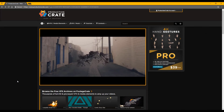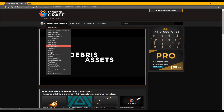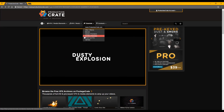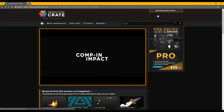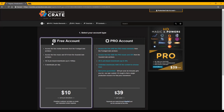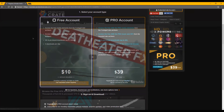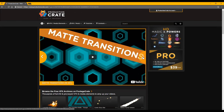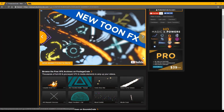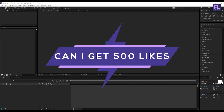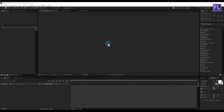This video is sponsored by productioncrate.com. Here you will find awesome VFX, motion graphics elements, music, sound effects, After Effects tutorials and much more. You can create a free account and download five assets per day, or create a pro account to access the full library with no download limits for just $39 per year. In this tutorial I am using some elements from this website. Click the link in the description box below for more information. Also you can download this full project file and customize it — download link in the description box below.